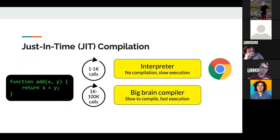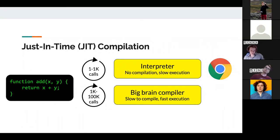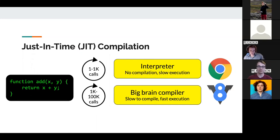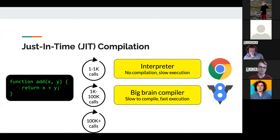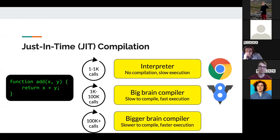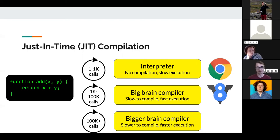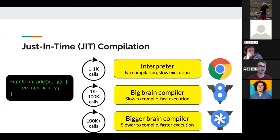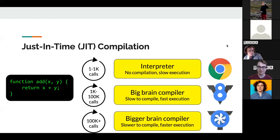So it uses a smarter compiler that looks for optimizations: removing an if statement, shortening a for loop, removing a bounds check on an array. It compiles the JavaScript into native bytecode, so next time that function runs it'll be much faster. At 100,000+ calls it makes sense to use an even bigger, smarter compiler with even more optimizations. In Chrome, V8 is the JIT compiler and TurboFan is the higher-tier compiler that does even more optimizations.